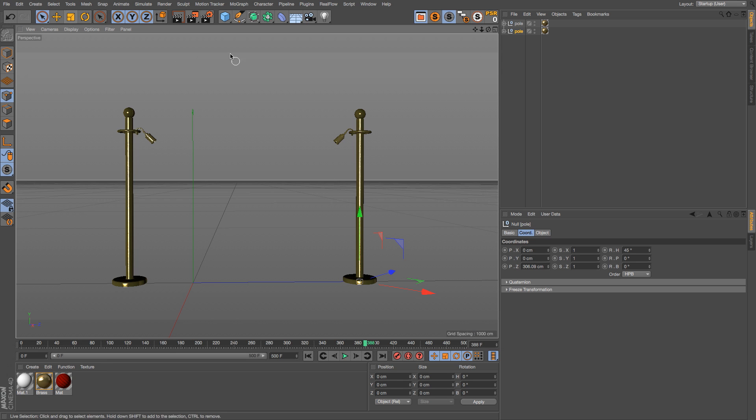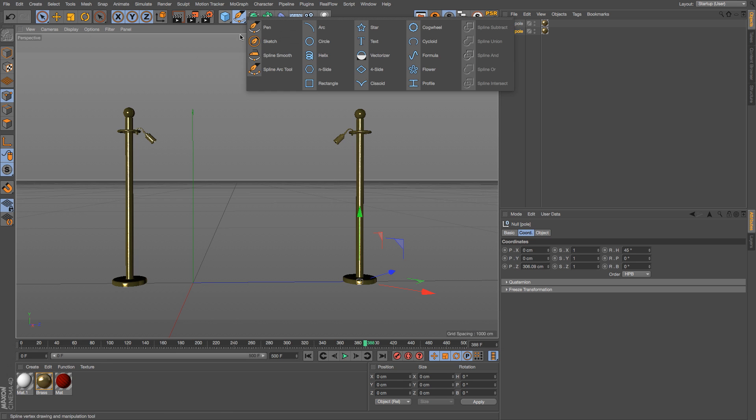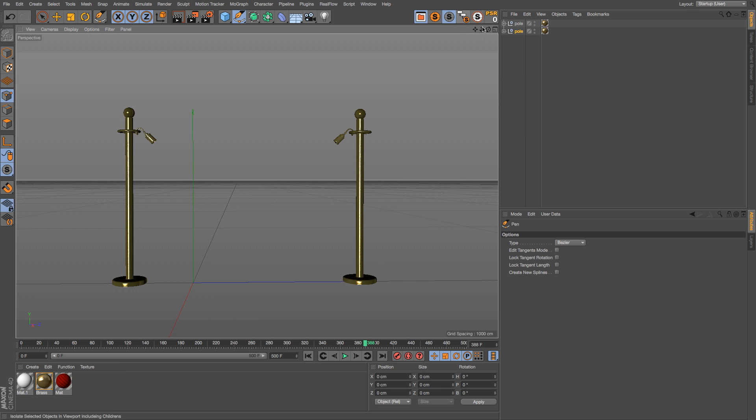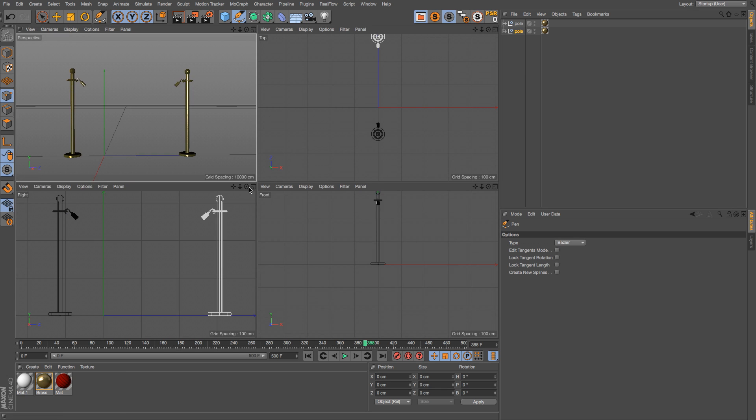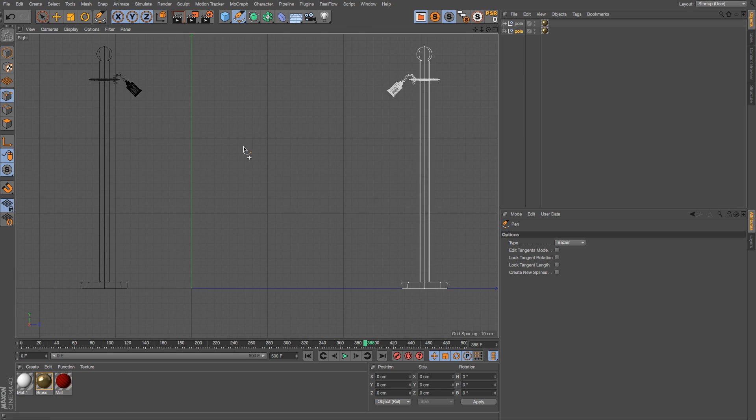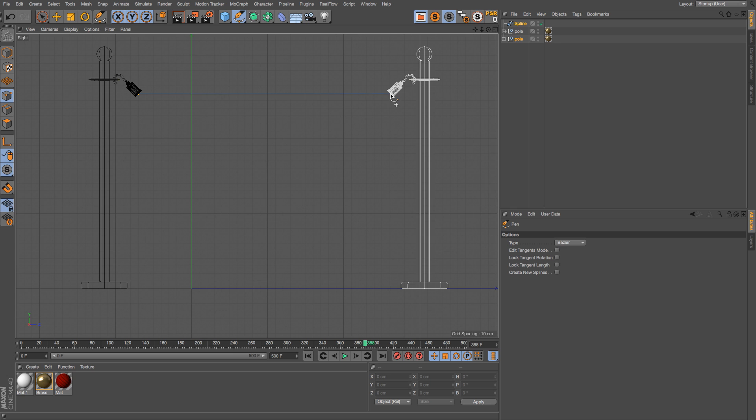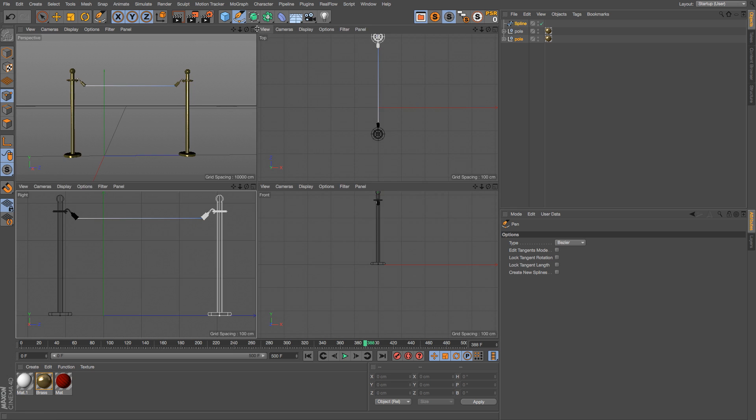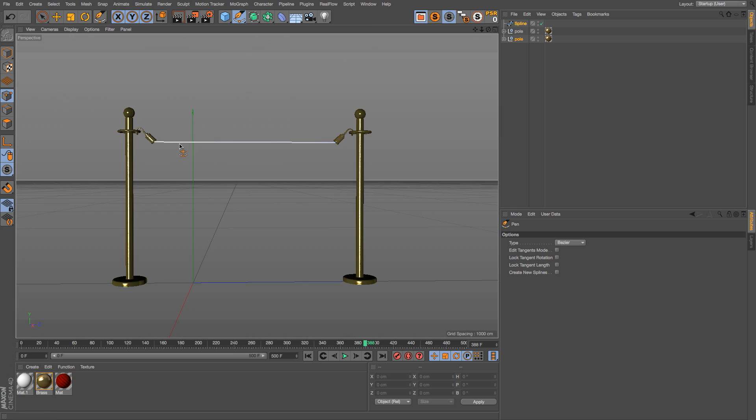Right now we're going to make a spline. We're going to go to the side view and put a spline exactly where we want it between these two poles, and then hit escape to get out of that spline.